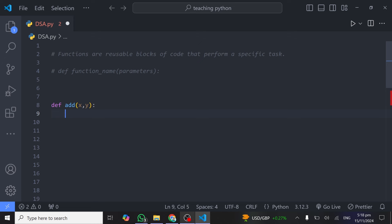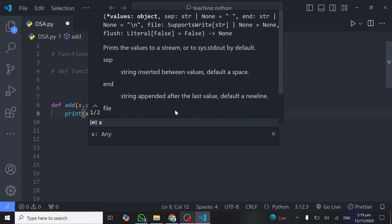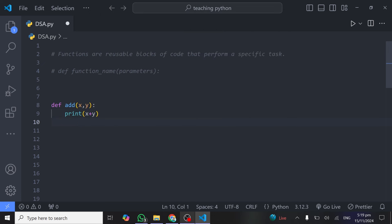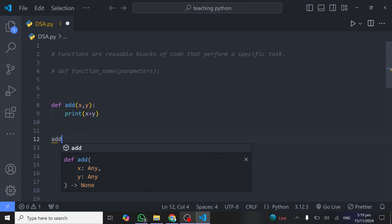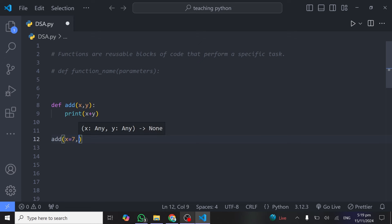If you don't add the indentation, you will get an error when running your code. All we want this function to do is add the two numbers and print them, so we write `print(x + y)`. This is our simple function that takes two parameters, adds them, and prints the result. To use this function, come below the definition and write the function name, then provide the two numbers you want it to add — for example, `x = 7`.